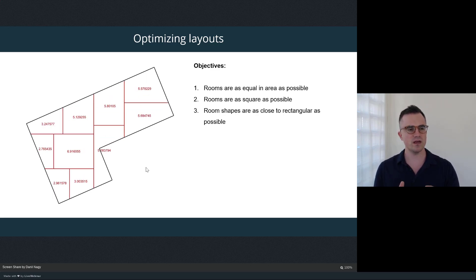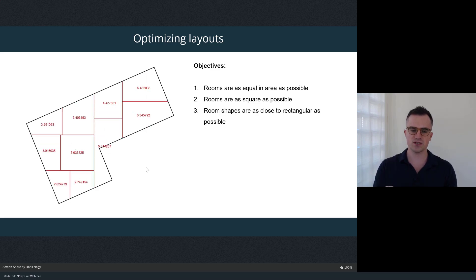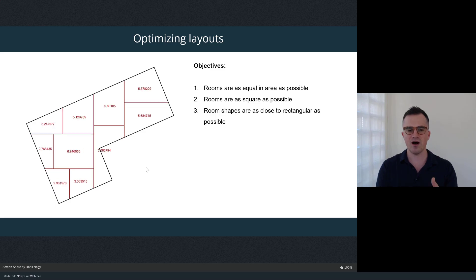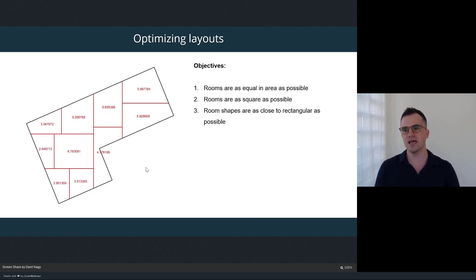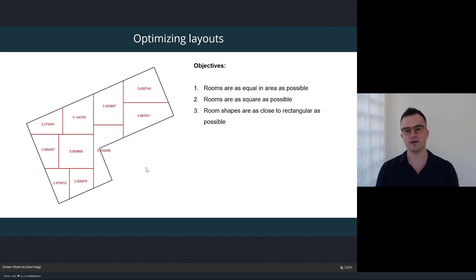The question then is how do we evaluate these subdivision results so we can optimize better layouts. We need to create a number of objectives we can give to Discover so that when we run the optimization it gives us the kinds of layouts we want. Remember, all we've done is implement the subdivision logic based on a set of parameters — the computer doesn't yet know how to evaluate those different solutions to give us the spaces we want.